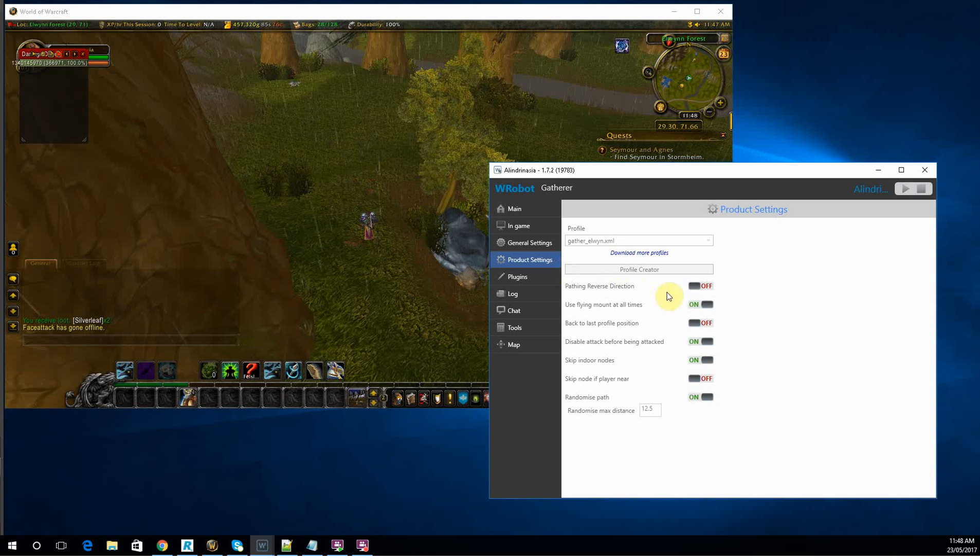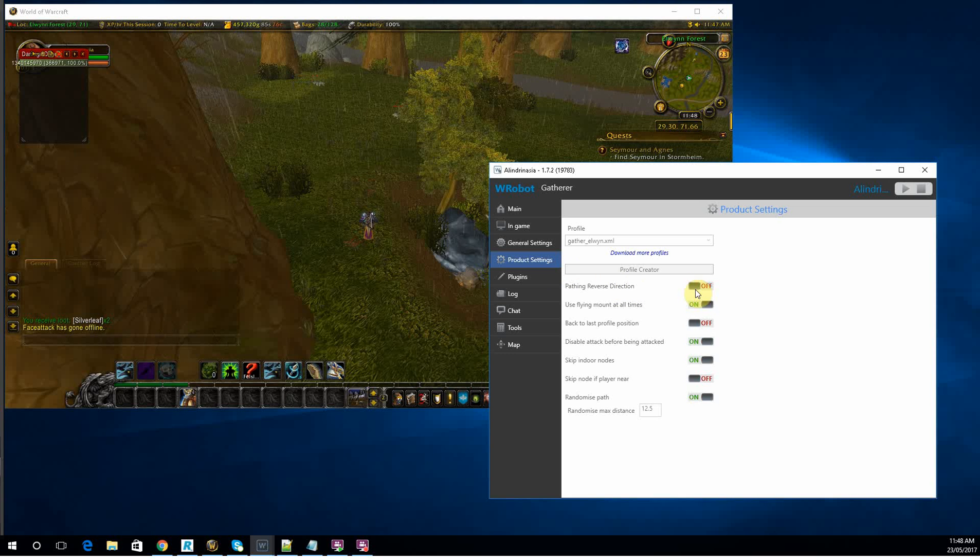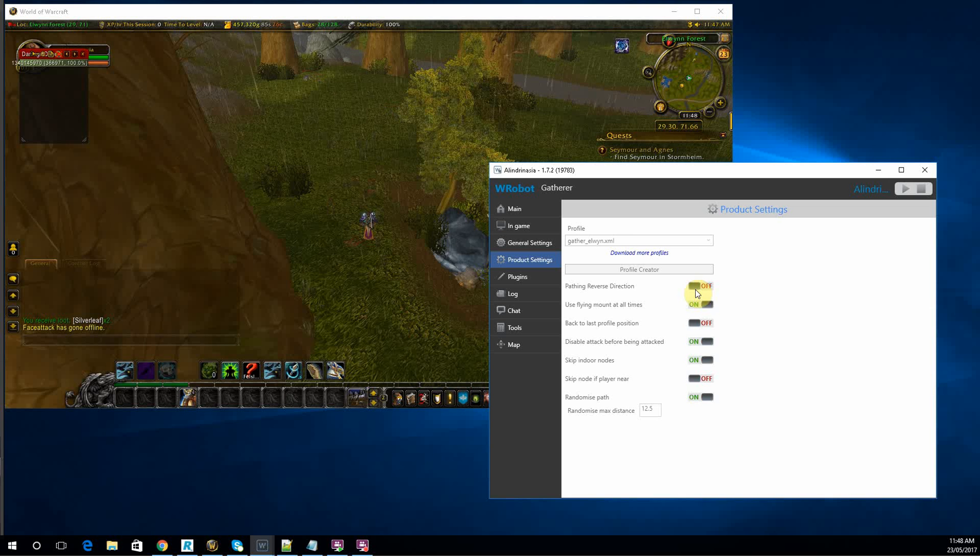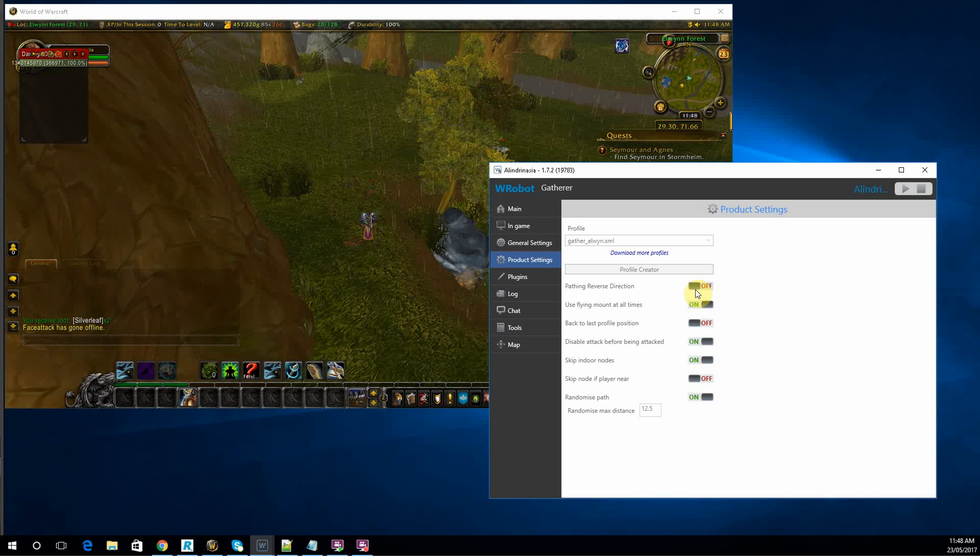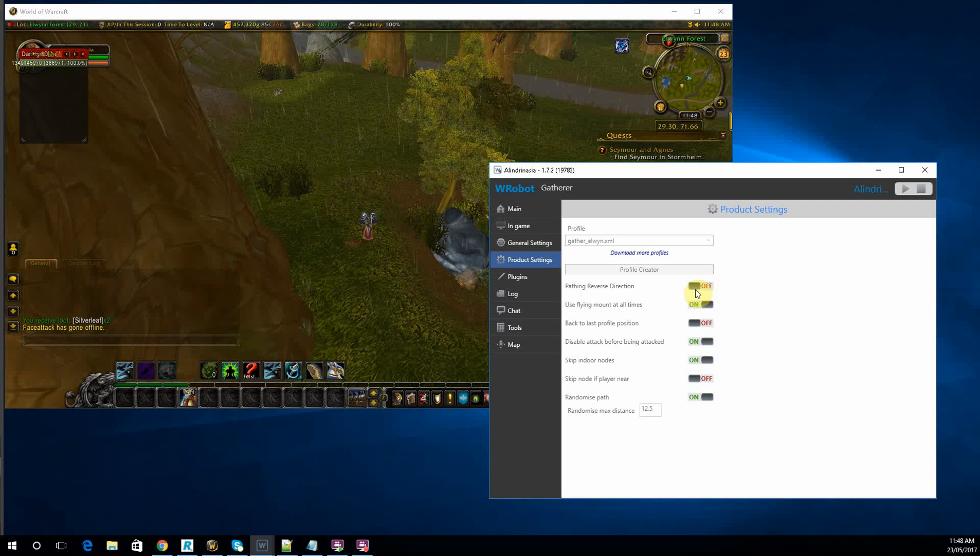Reverse path direction, I don't actually enjoy doing that. Reason being, you've just cleared all the nodes out going clockwise, why would you then turn around and go counterclockwise? You know there's nothing behind you.